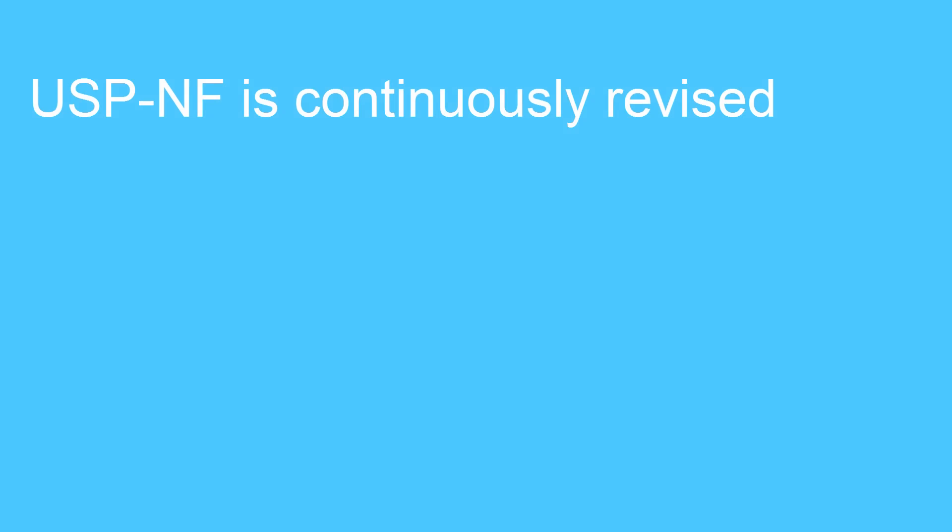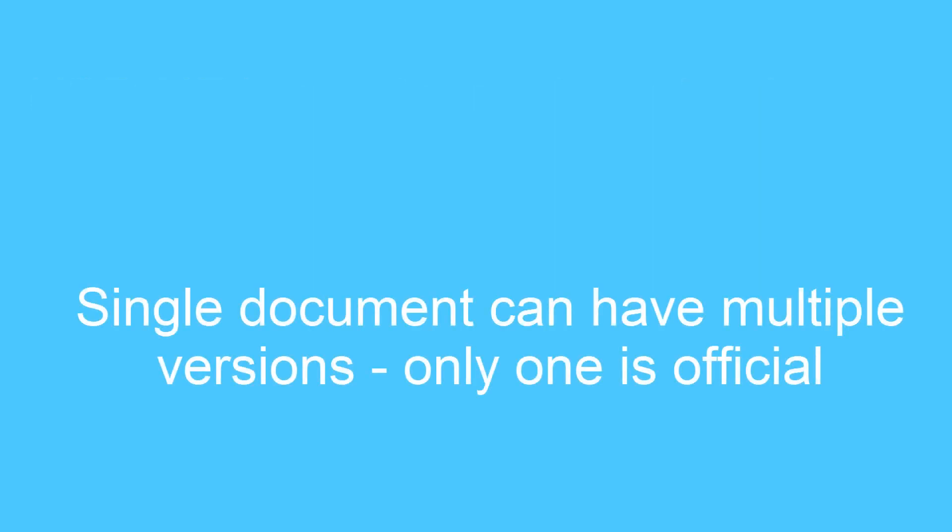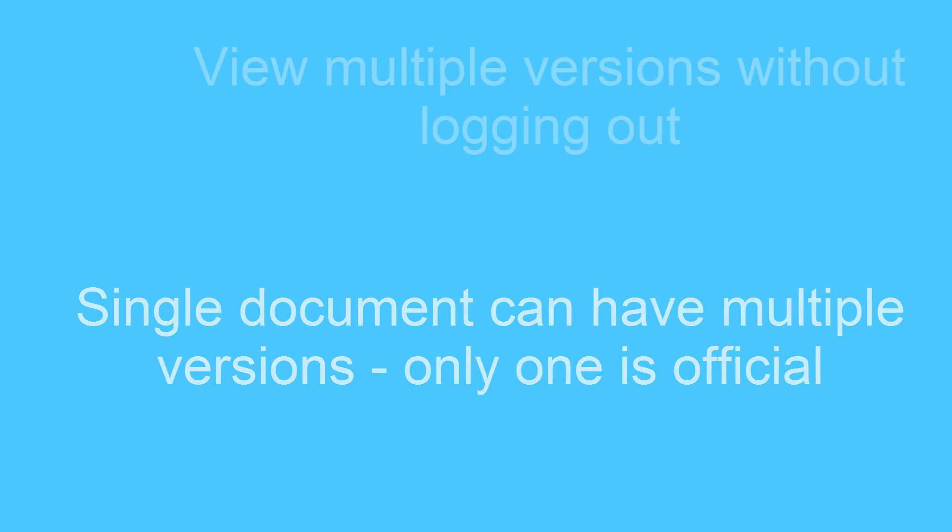Since USPNF is continuously revised, either through the pharmacopeial forum or through accelerated revisions such as errata and revision bulletins, a single document can have multiple versions, only one of which is official at a given time.